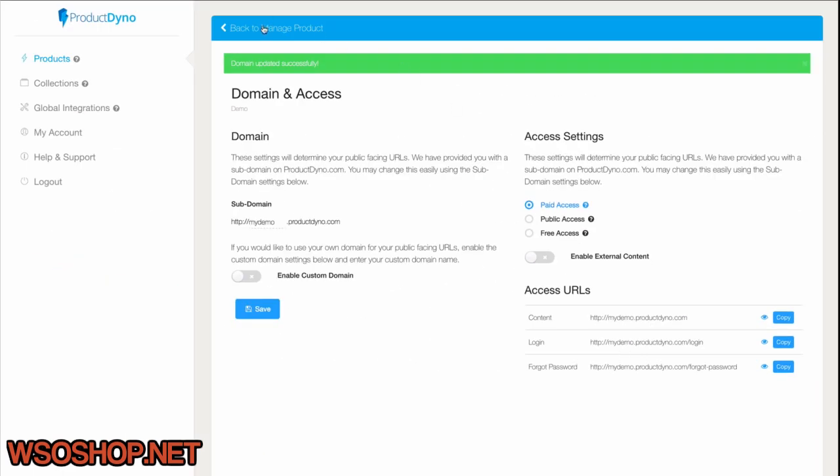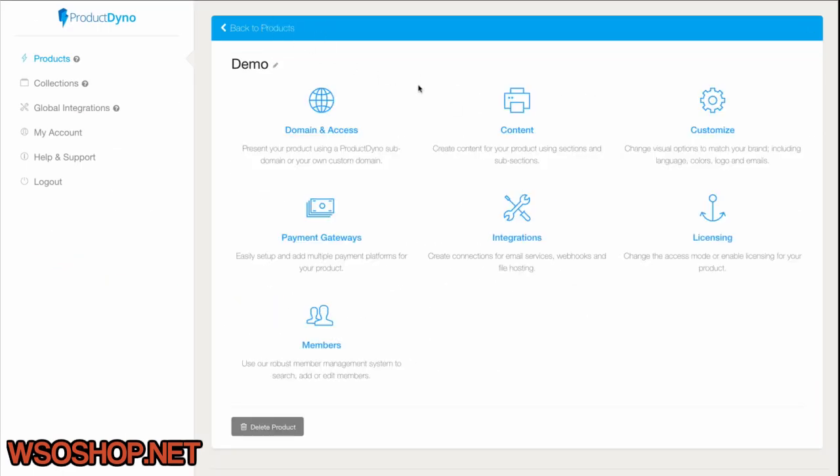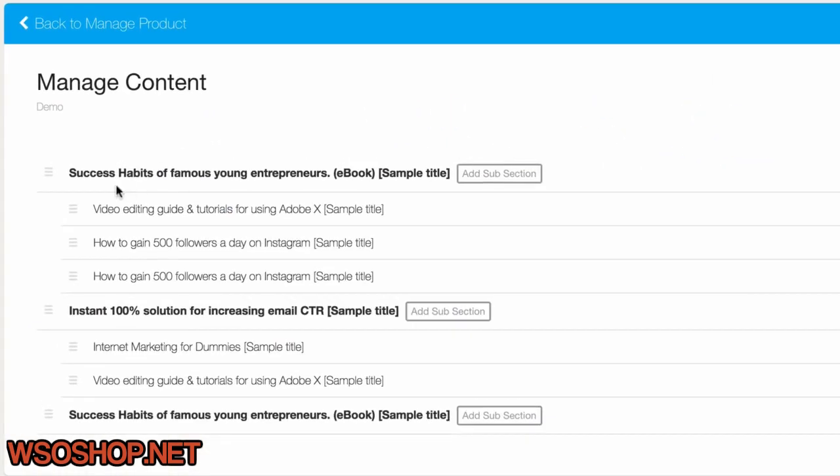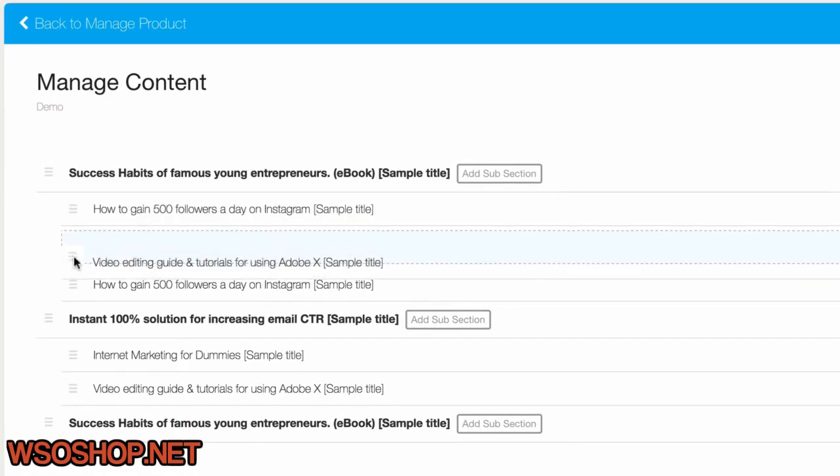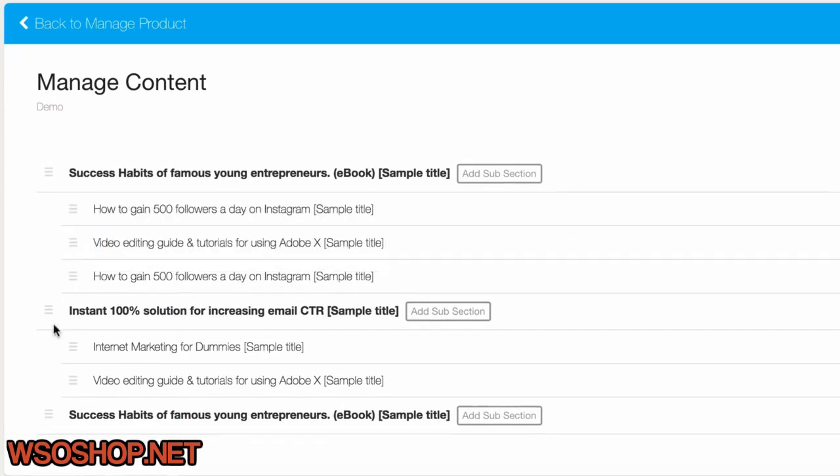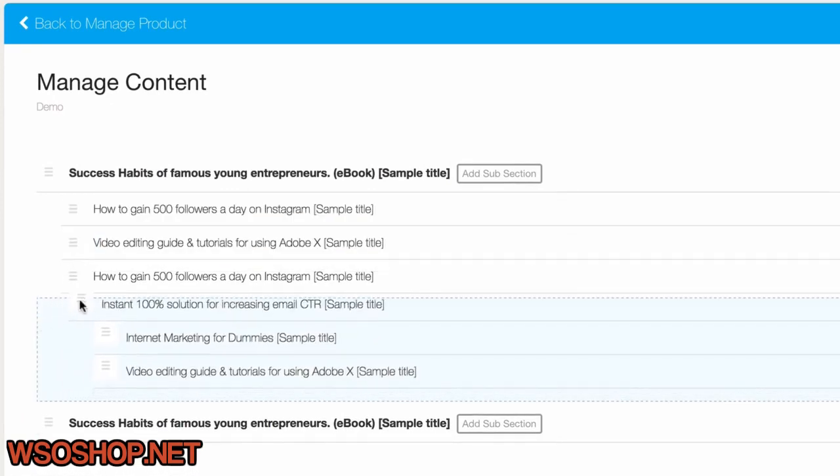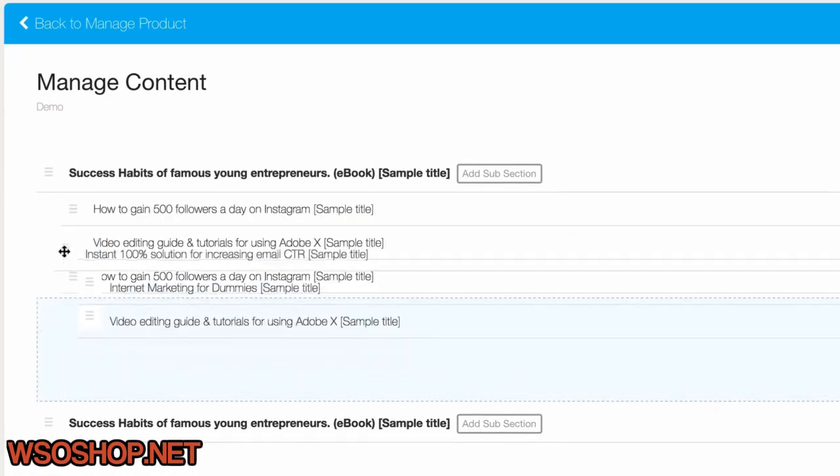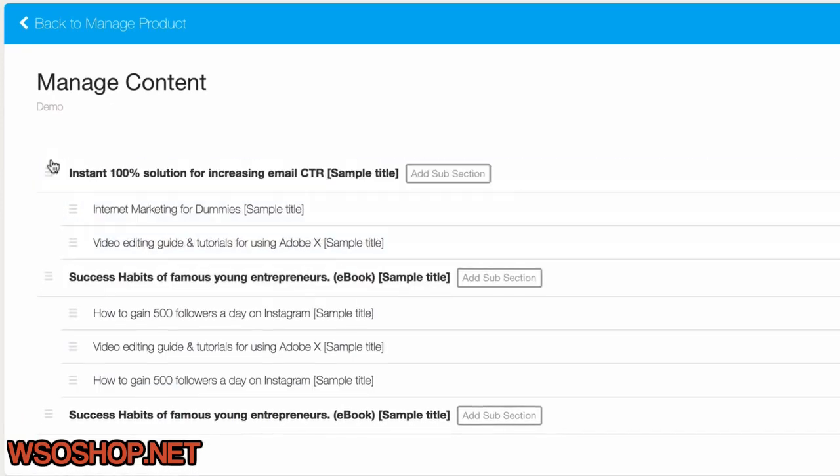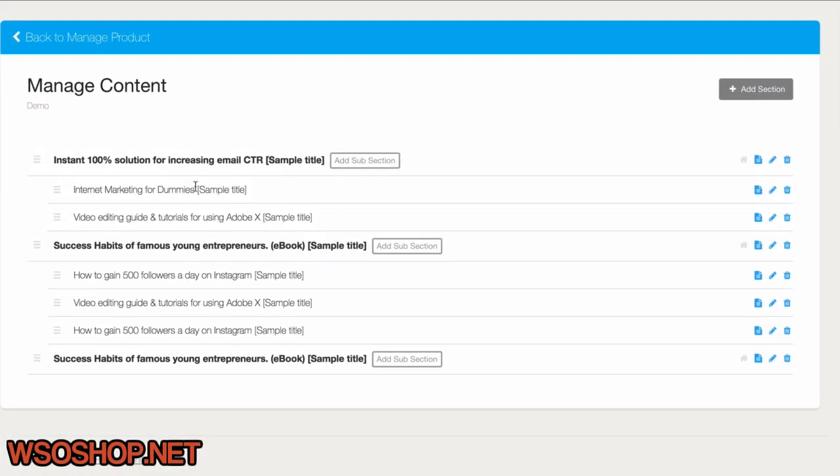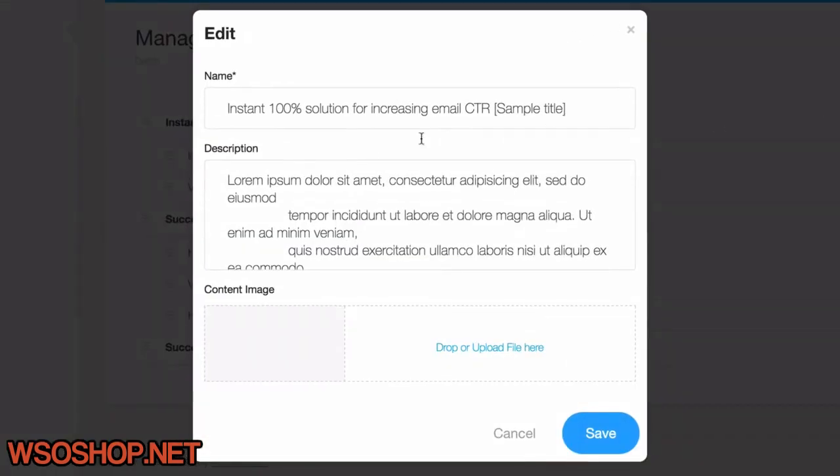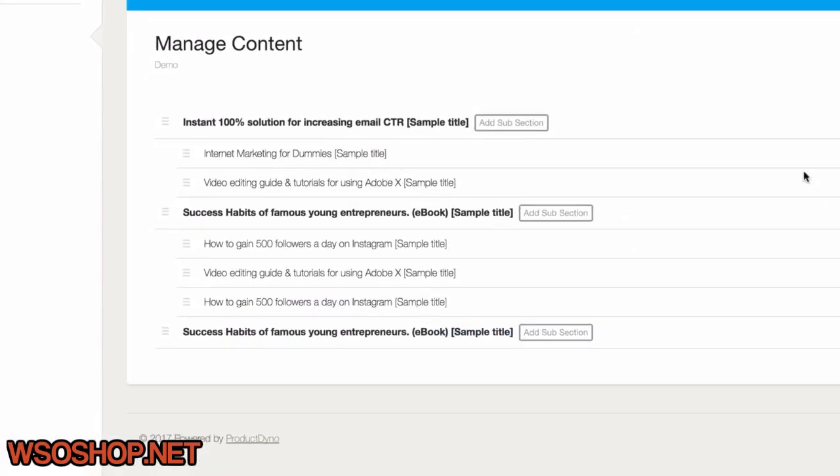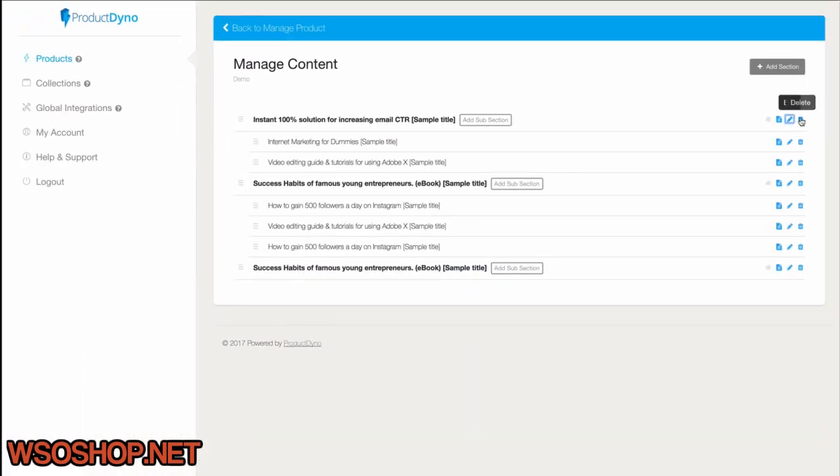We'll go back to the Product Manage page, and now we can look at the content. Notice that we already have some sections and subsections set up with dummy content. You can easily drag and drop these around, edit the title and description, or even delete them all and start from scratch. It's up to you.